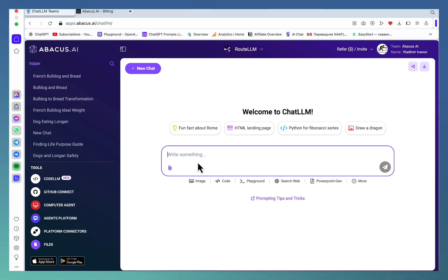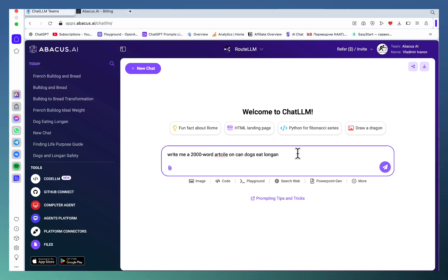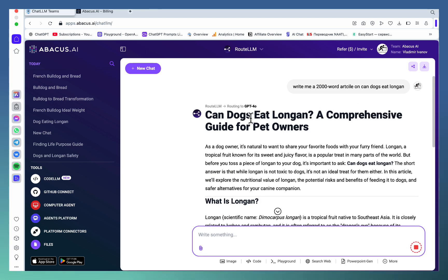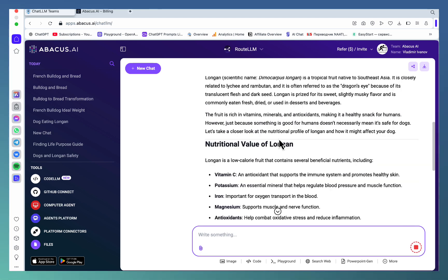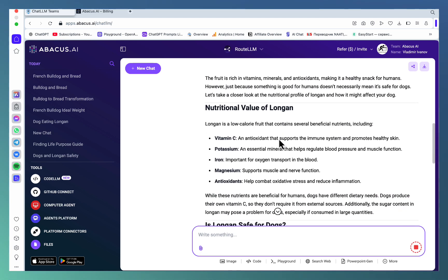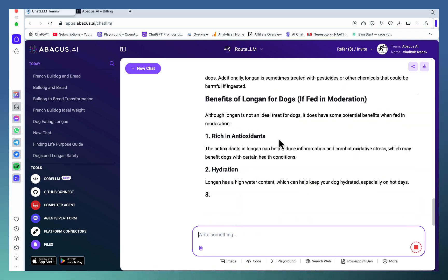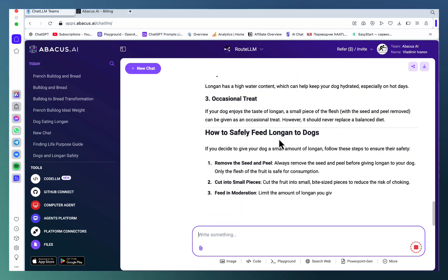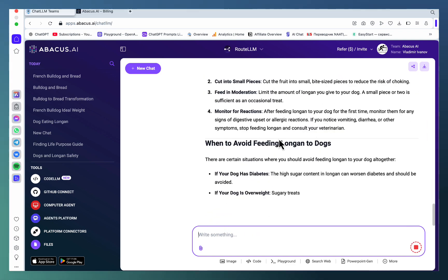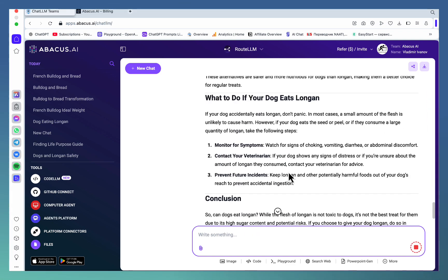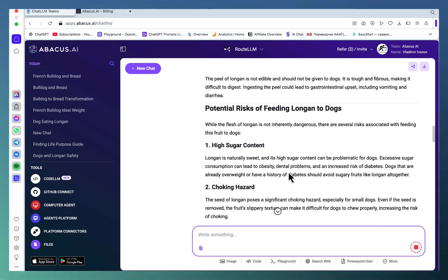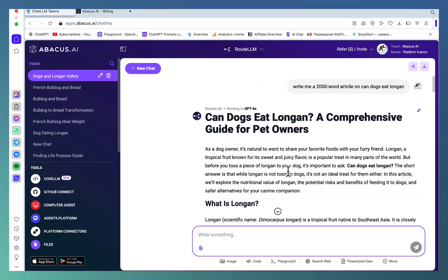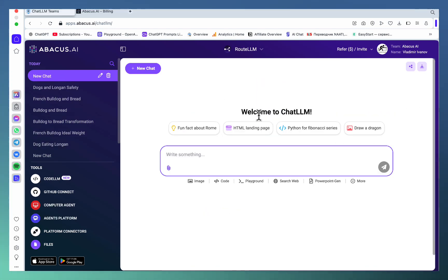decides the best model for the task. Let me write a 2000-word article on candox. It has chosen GPT-4o as it thought it was the best model to address this task. If you choose coding or whatever, it's going to give you the best model possible that it thinks is suited to address that task. Not only that, but you can do